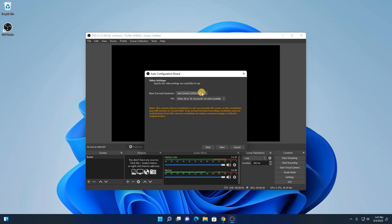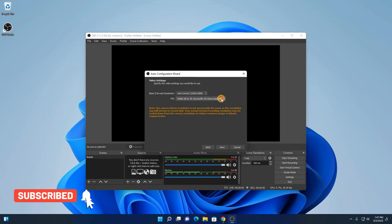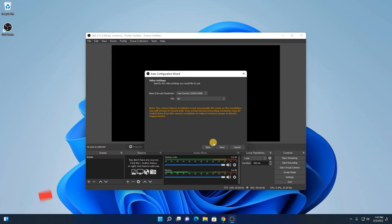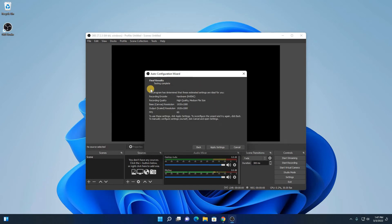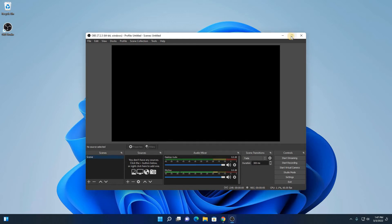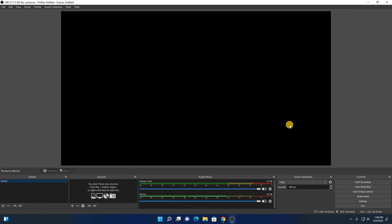Here we have our resolution. Let me select the resolution. And here we have an option to select frame rates. Let me select 60 frame rates. Then click on next. Here we have our configuration. Let me click on apply settings and maximize the window. So we have optimized OBS for recording.